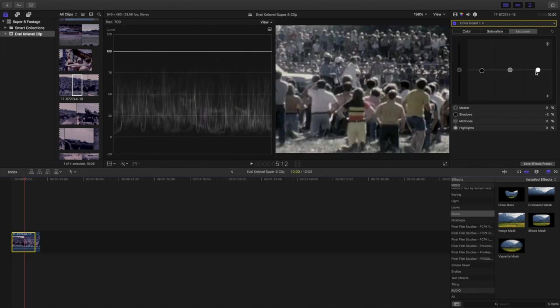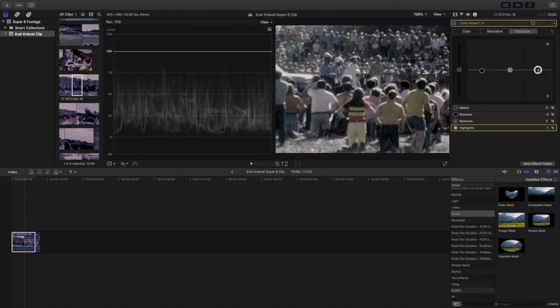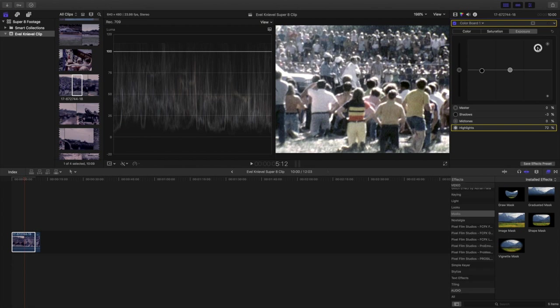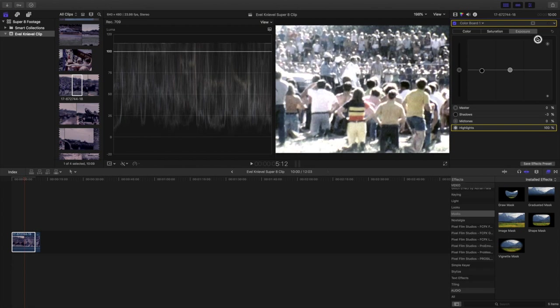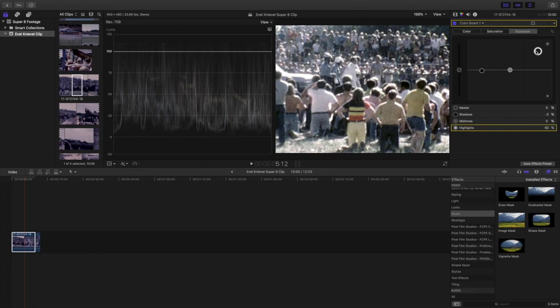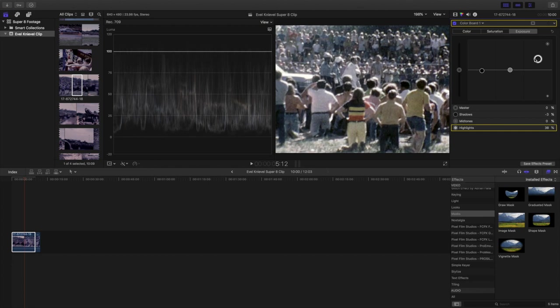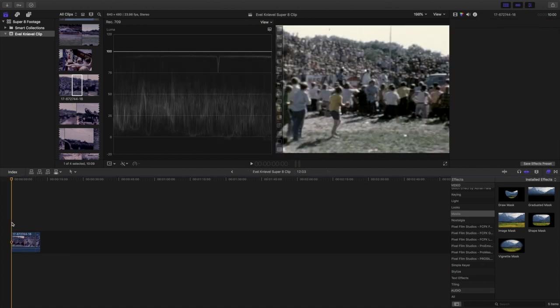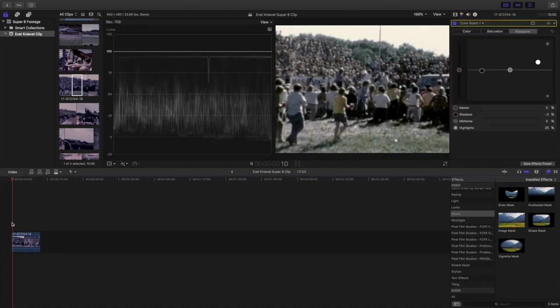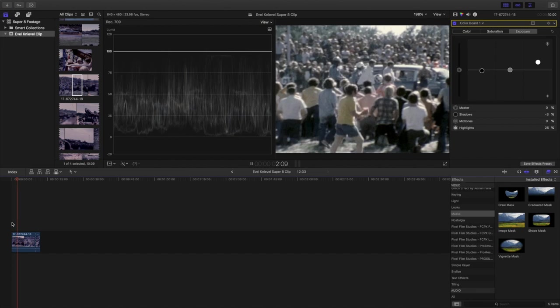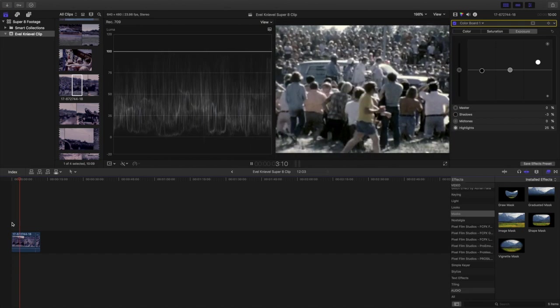Now let's do the same with our highlights. You can see here if I bring the highlights beyond 100 we lose a good deal of the data in the highlights. I think this looks good with a 25% boost on the highlights and we'll see there's a bit more contrast to our clip.